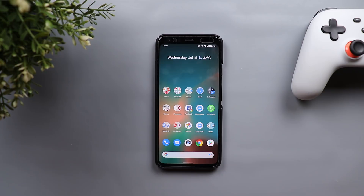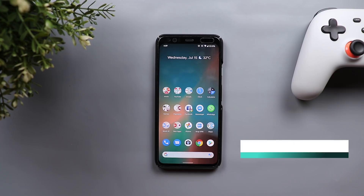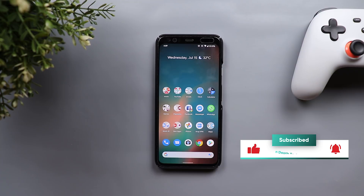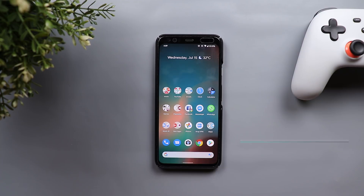That's pretty much it — those are the hidden features and changes I managed to find after using the second beta of Android 11 for some time. Please let me know in the comments if you spotted any more features or changes. I hope you liked the video, and if you did, please hit the thumbs up and subscribe for more. Thank you for watching!